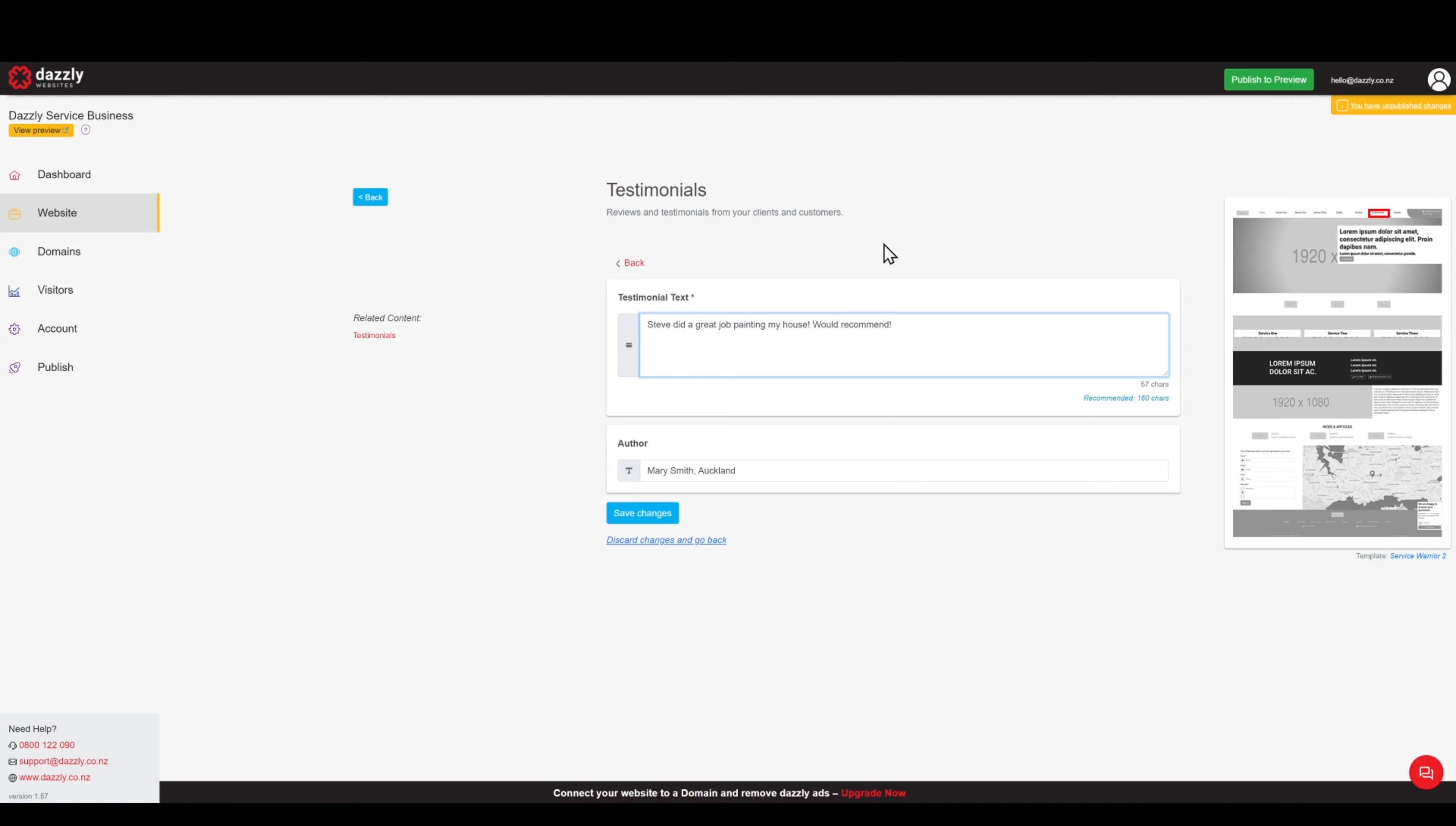Would recommend. And instead of Auckland, let's be a little more specific.